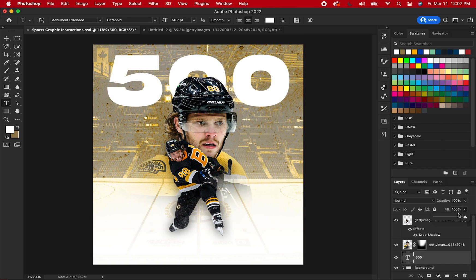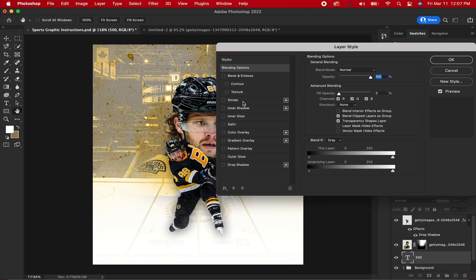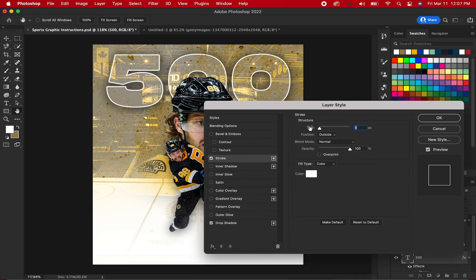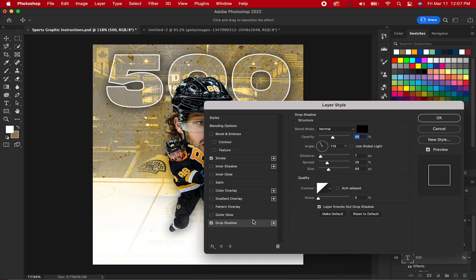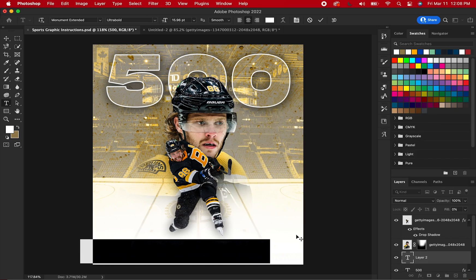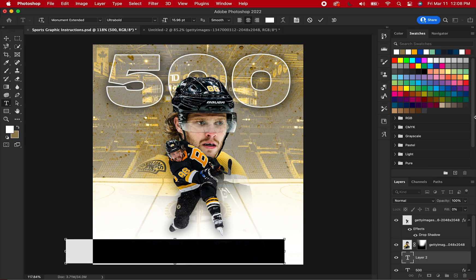Lower the fill of the 500 layer to zero. Add a stroke and adjust the size to your liking. Add a drop shadow and adjust the settings so that the number or word pops out. Then, in simple text at the bottom of the graphic, finish the message of the graphic — in this case, it's Career Points.